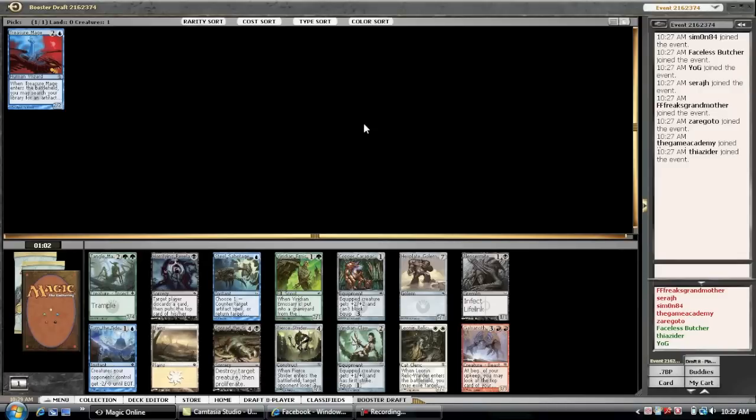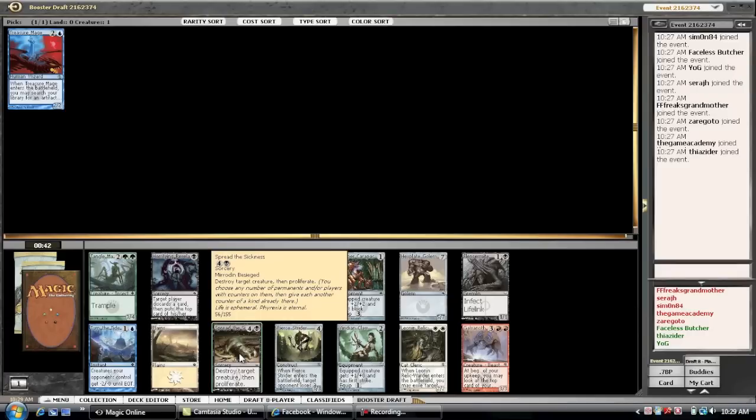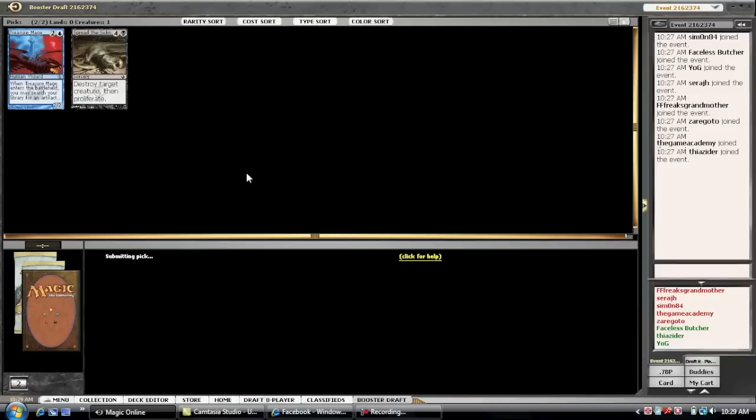Okay, so the first pick we took a Treasure Mage. Now we have the choices here between Spread the Sickness, Relic Warder, Radiant Claw, Beast Strider, and Steel Sabotage. Steel Sabotage is actually really good. I think I'm just going to take Spread the Sickness. Solid removal spell. Kills anything. No reason to pass it.